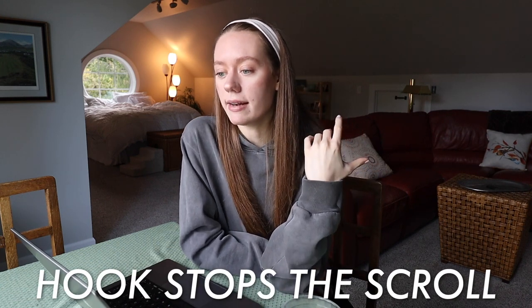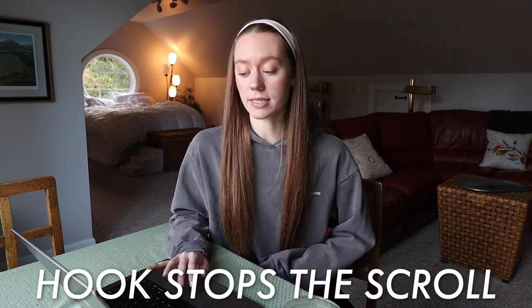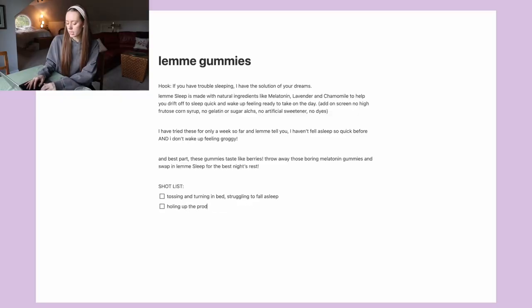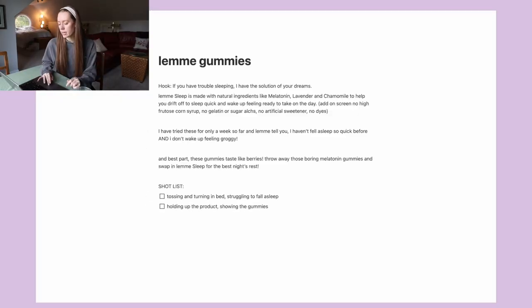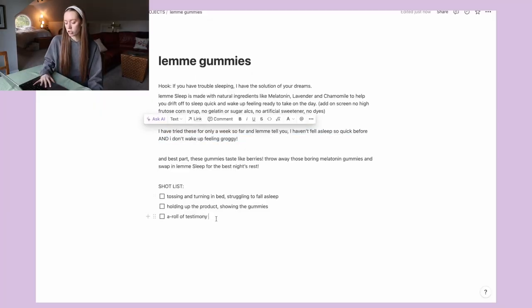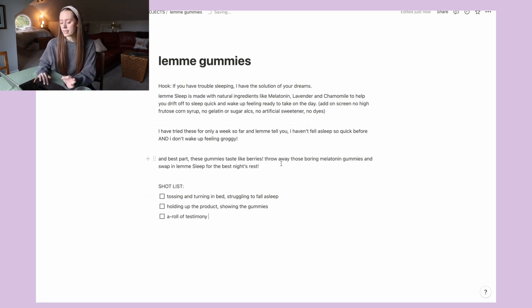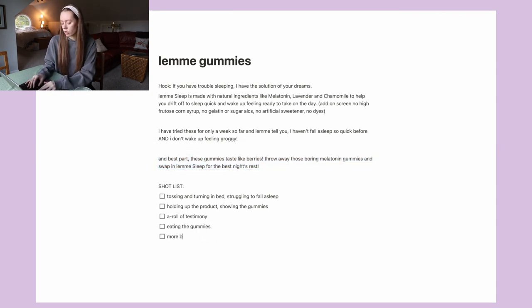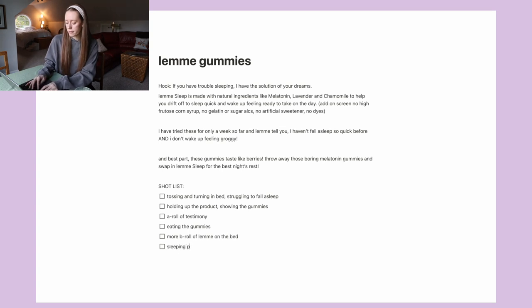The hook has to be something that grabs a lot of people's attention — like, here's a problem and I have the solution. So 'Lemme Sleep is made with natural ingredients like melatonin,' I feel like the next shot should just be holding up the product. And then I added a note to add on the screen 'no high fructose corn syrup,' because I want to show this is made with natural ingredients and not made with those. So instead of mentioning it in my voiceover, I'm just going to add it on the screen. This is going to be an actual talking sequence — let's sit down in front of the camera and talk about it. And then this will have more B-roll, back to the voiceover: eating the gummies. We can do more B-roll of Lemme on the bed, and then a shot of sleeping peacefully.